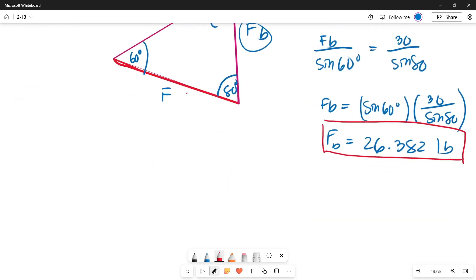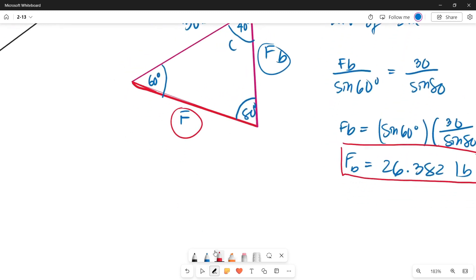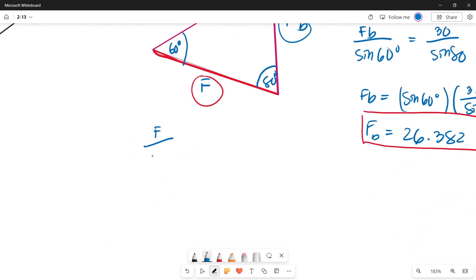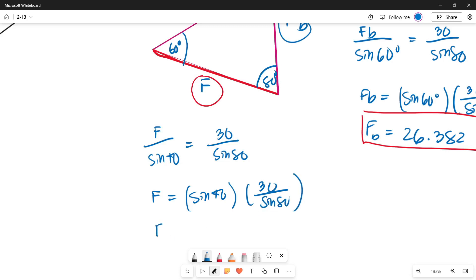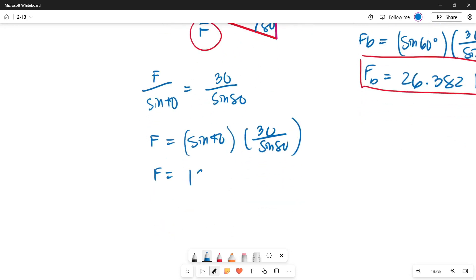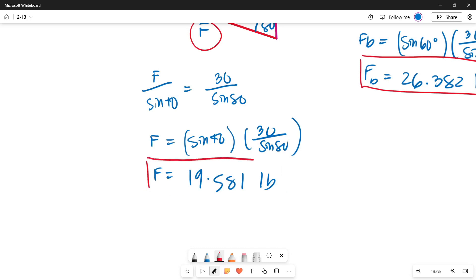Now let's get the value of F using the Law of Sines again. F over sine of its opposite angle, 40 degrees, equals 30 pounds over sine 80 degrees. So F equals sine 40 multiplied by 30, divided by sine 80. The value of F is 19.581 pounds. That is how we get the magnitude of Force F.